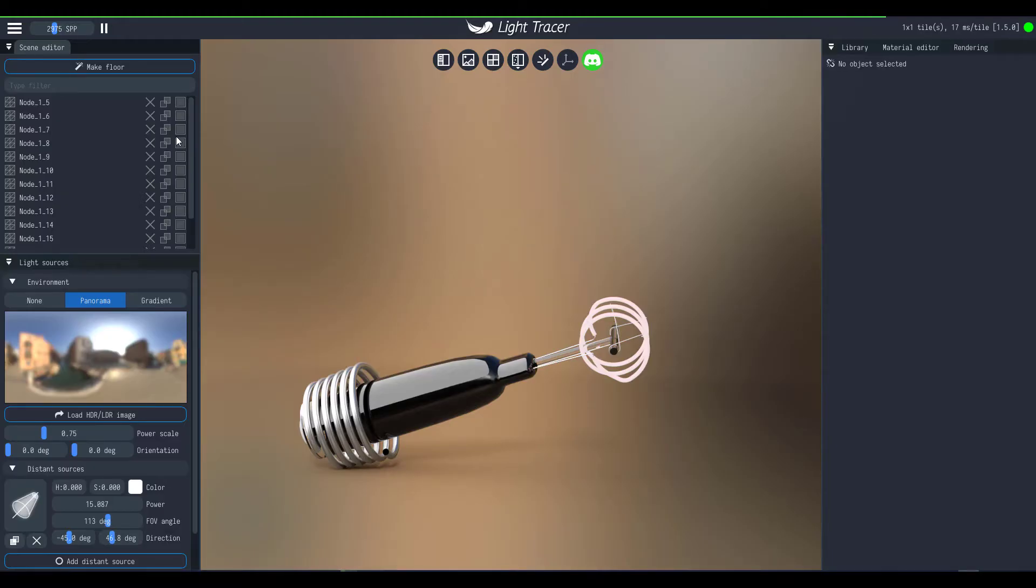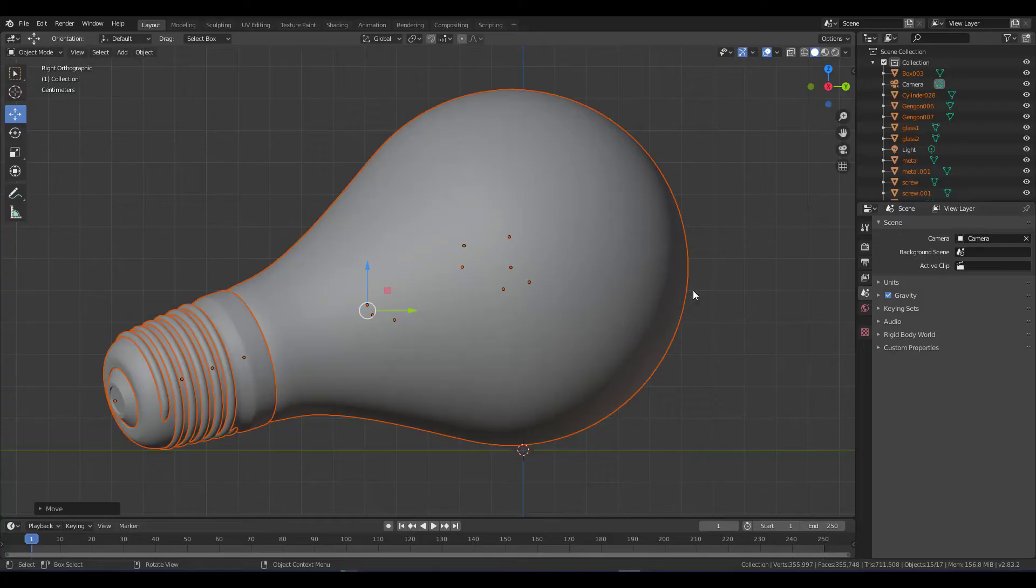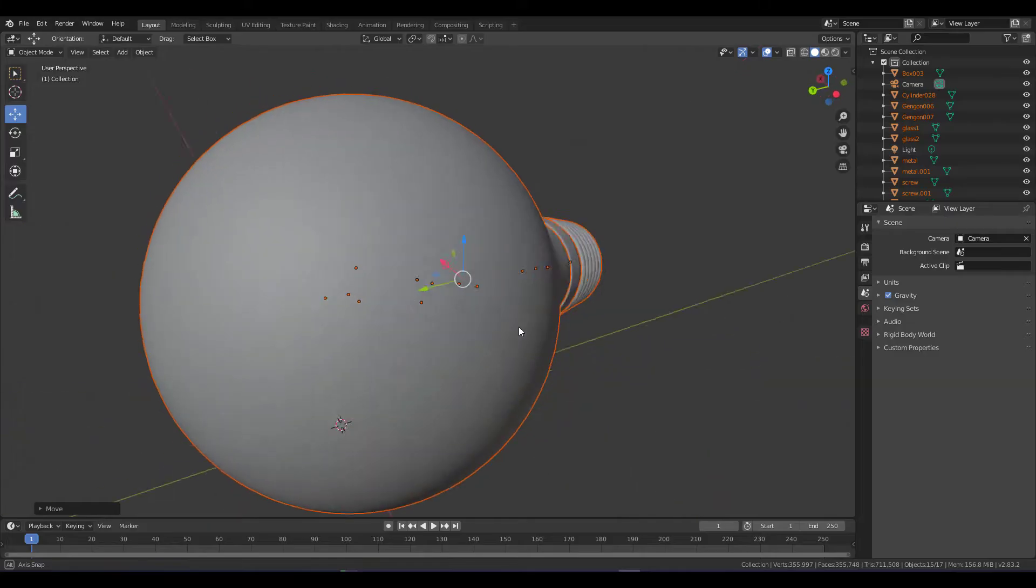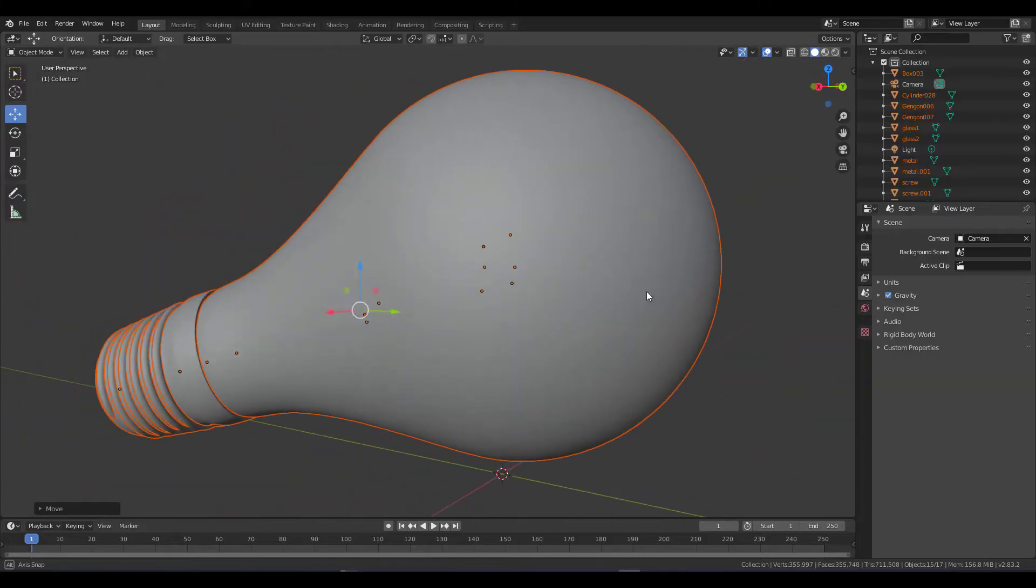Link for this is going to be in the description just in case you want it, and what we've done is we've gone ahead and exported this directly from Blender and we're sending it over to Light Tracer.